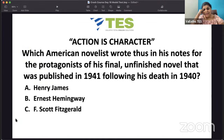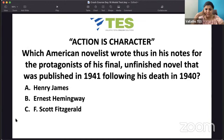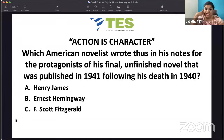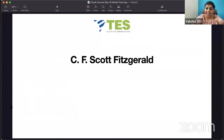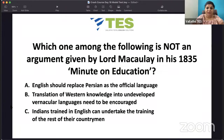'Action is character' — written in bold, capital letters — which American novelist wrote this in his notes for the protagonist in his final unfinished novel published in 1941? That last unfinished novel is called 'The Last Tycoon'. Is it Henry James, Ernest Hemingway, or F. Scott Fitzgerald? It is F. Scott Fitzgerald, the author of 'The Last Tycoon'.